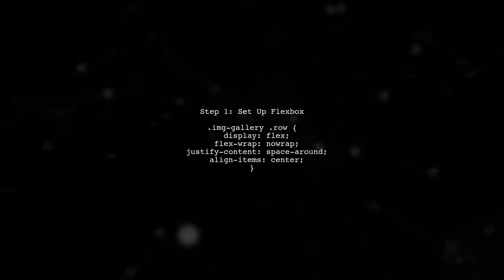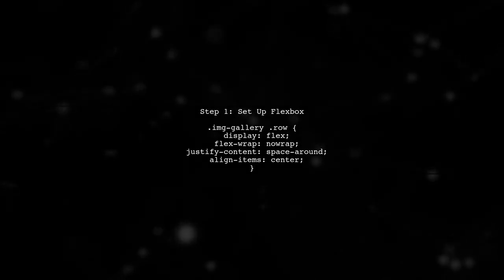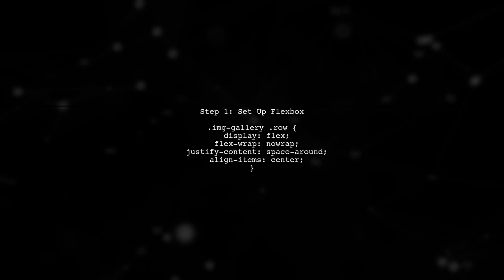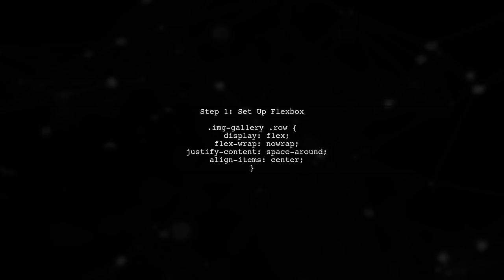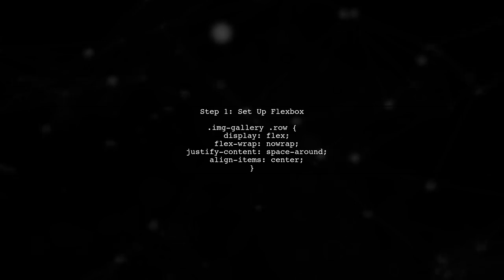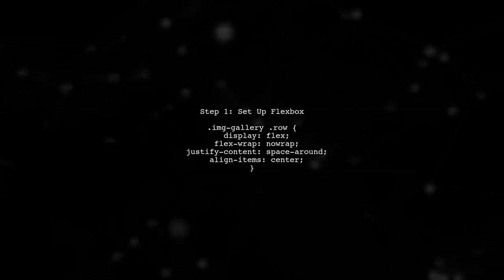To maintain a 1 to 1 aspect ratio for our images using Flexbox, we need to ensure that the parent element is styled correctly. First, we will set the display property of the row to Flex.